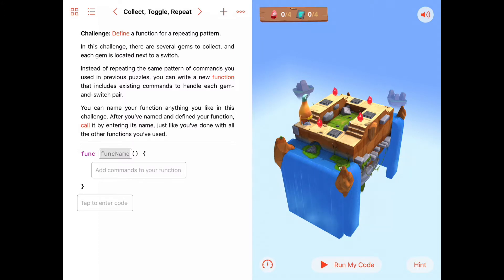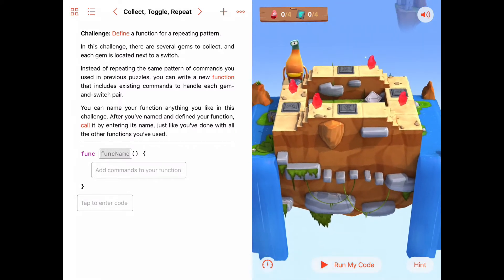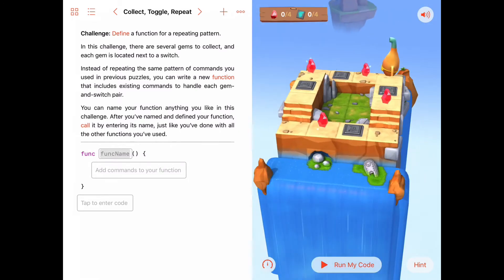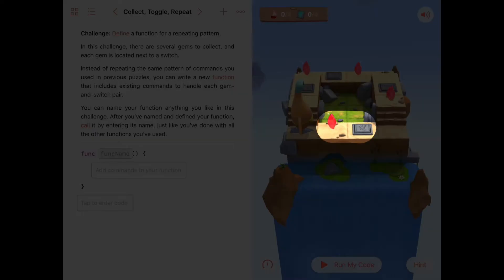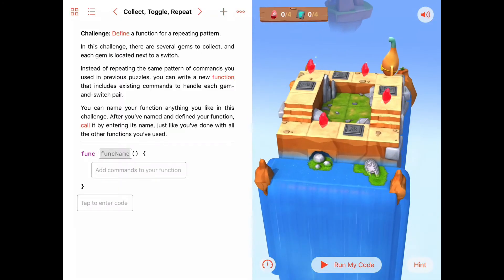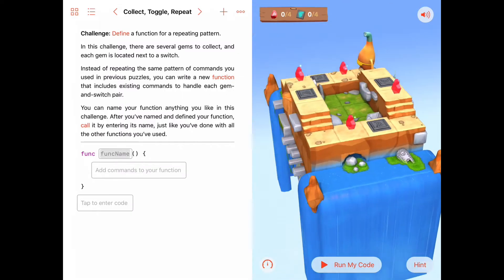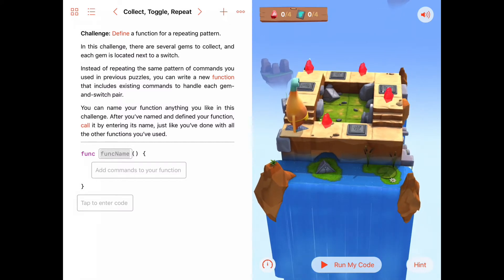In this puzzle, let's look at it and see if we can find a repeating pattern — just pan around with our finger to look around. The first thing you might notice is that as Byte travels around this rectangle, he's going to encounter a gem and then a switch. On each side it's going to be a gem and a switch again, another gem and a switch, and then another gem followed by a switch. So that's definitely a repeating pattern where we're going to want to collect the gem, move forward, and toggle the switch.